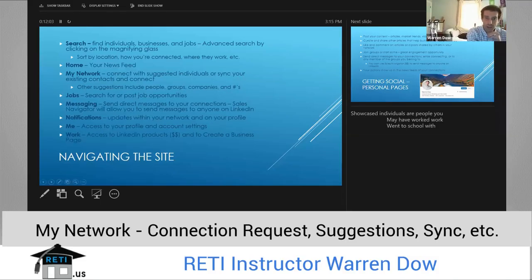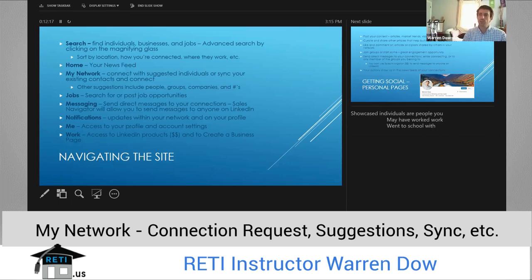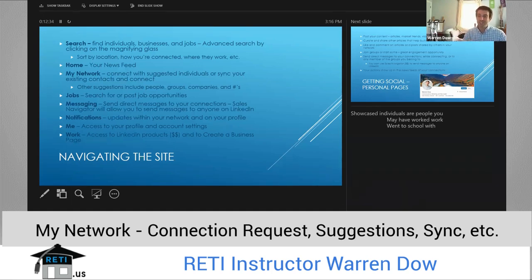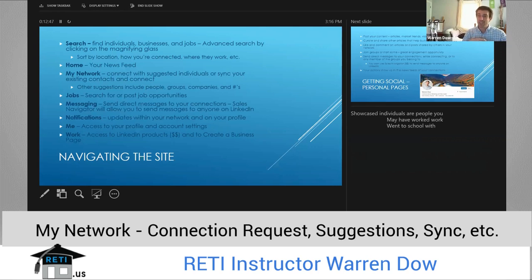The next is my network. My network allows you to connect with suggested individuals or sync your existing contacts to then connect with them. It suggests people based on other people you're already connected to, and it's actually a pretty great algorithm. While a lot of people believe that it is scraping your email accounts, I'm not sure I necessarily believe that — but the people that I've connected to or exchanged emails with all of a sudden start appearing on LinkedIn. I'm sure something stored in cookies or cache is allowing LinkedIn to get that information, but it's really more useful than scary or sketchy, in my opinion.